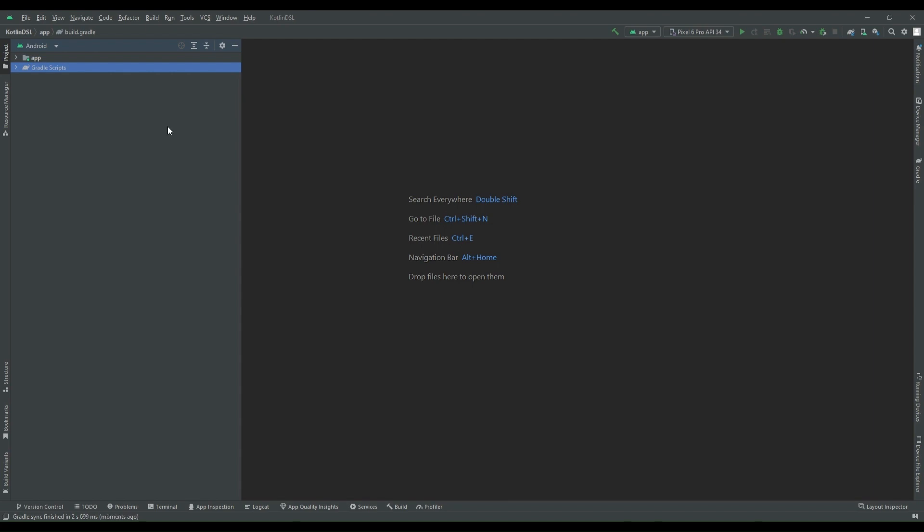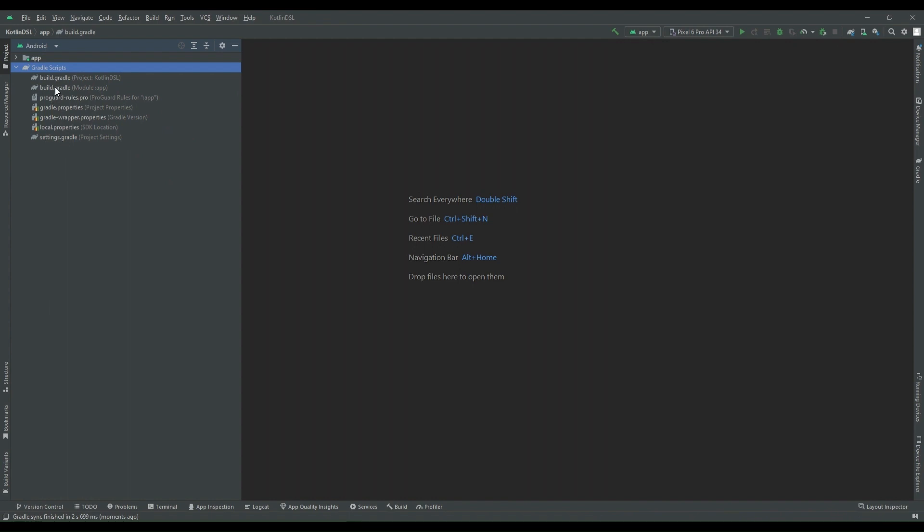Okay, so let's jump to migrate our Groovy script to Kotlin DSL. Inside my project, I can see I'm having build.gradle file, project level file which is Groovy file, and again build.gradle file which is module level file, and also we have settings.gradle file.